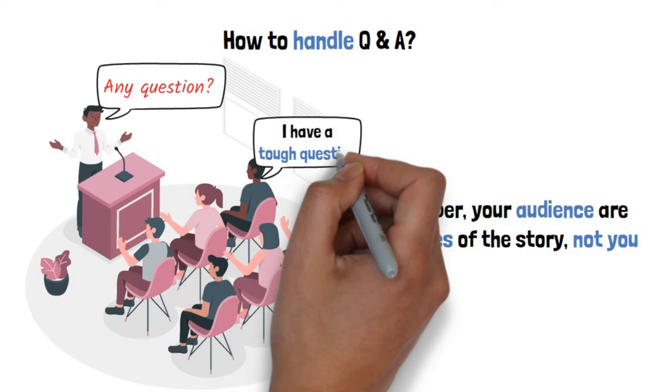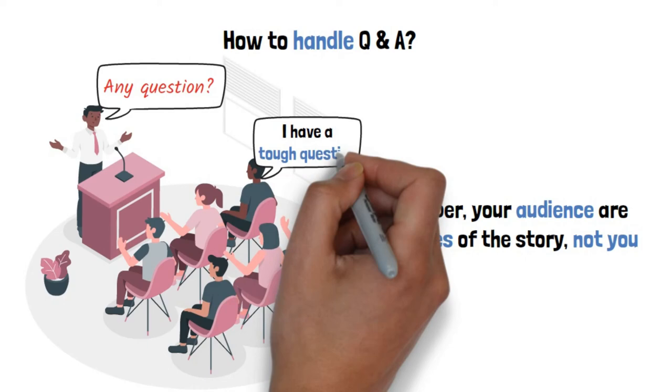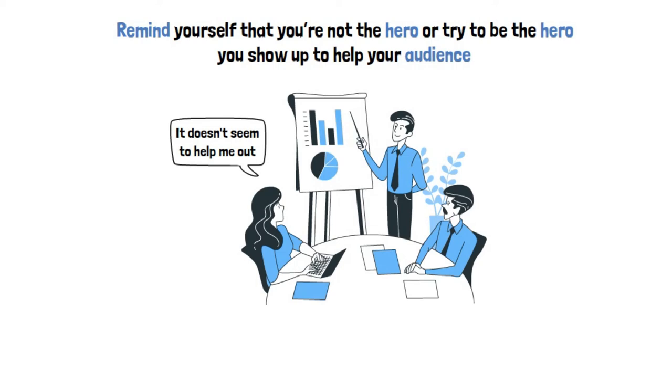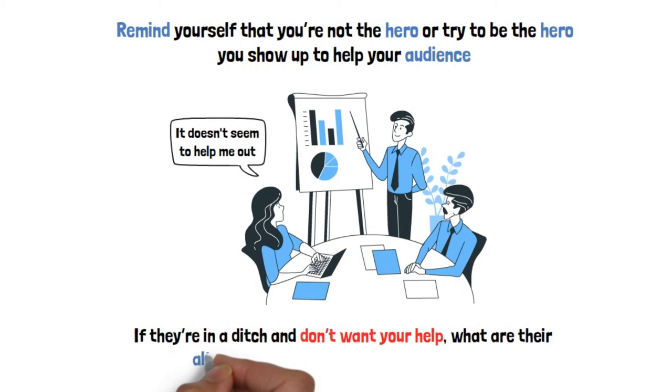For genuine questions that you don't have the answer to, ask for their contact info so you can follow up with them later within a reasonable time. For those who ask questions to undermine your work, remind yourself that you're not the hero or trying to be the hero. You show up to help your audience, who are the heroes, with their quests. If they're in a ditch and don't want your help, what are their alternatives, and what do you have to lose?